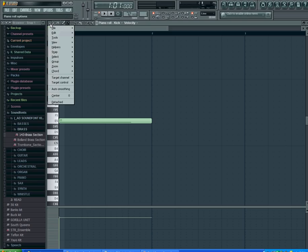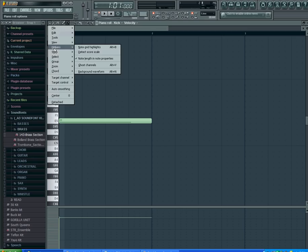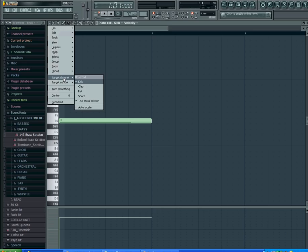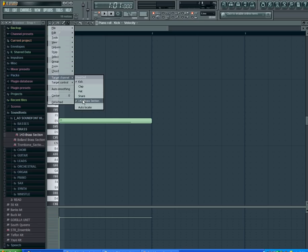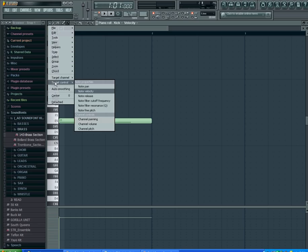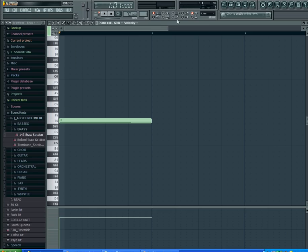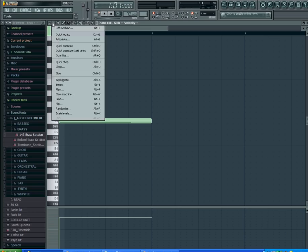There are other functions in here: helpers, zoom in, zoom out, quick zoom, zoom far, target channel which is basically the channel you want to see like kick, clap, hi-hat, snare, etc., auto smoothing, center, and detached. If you don't know what any of those do, just play around with it yourself.